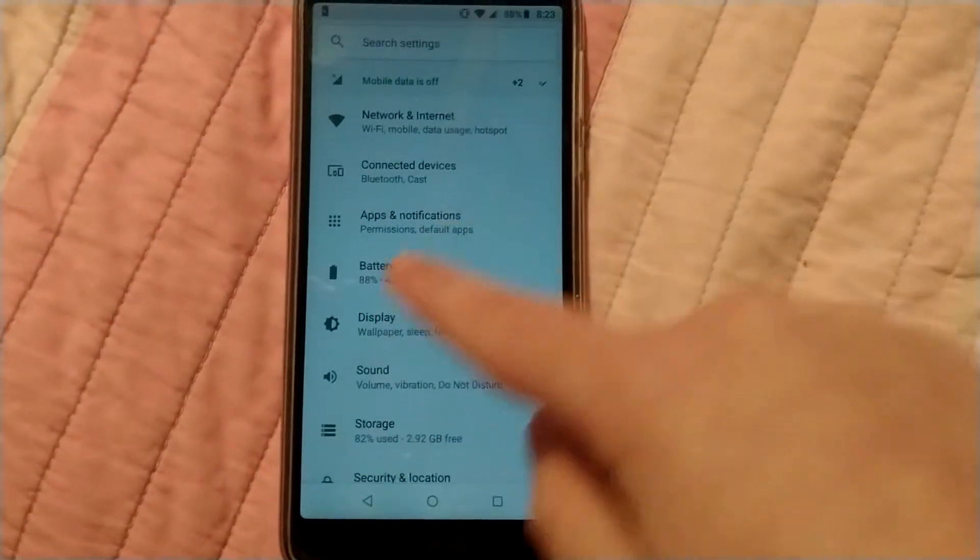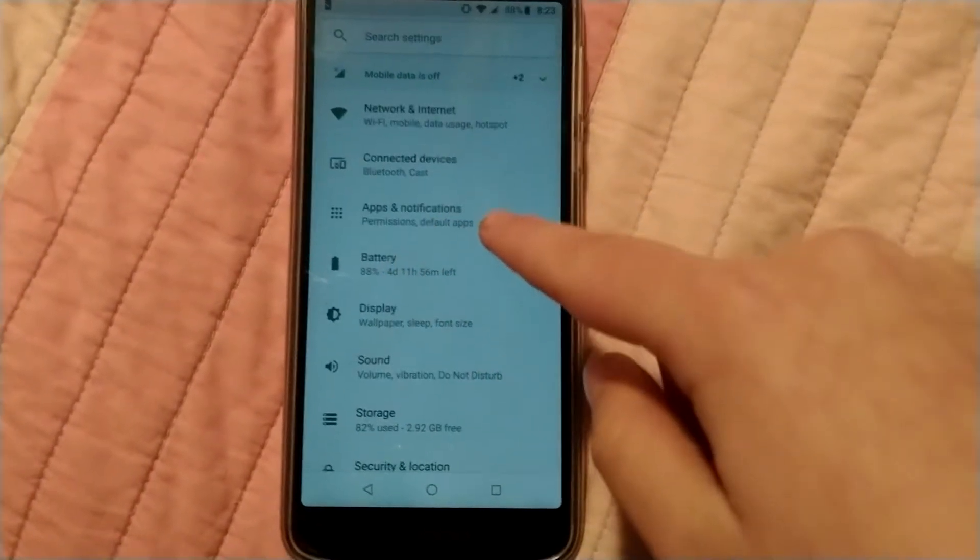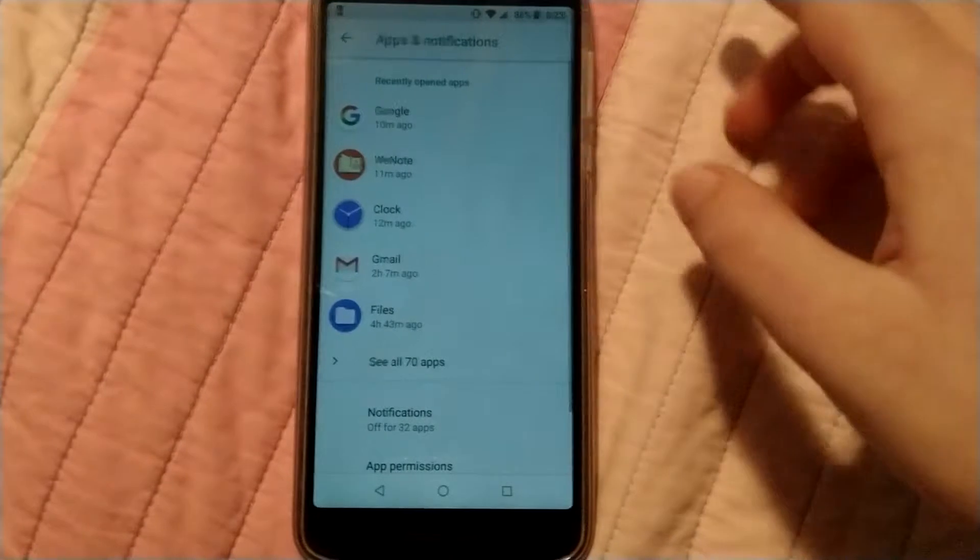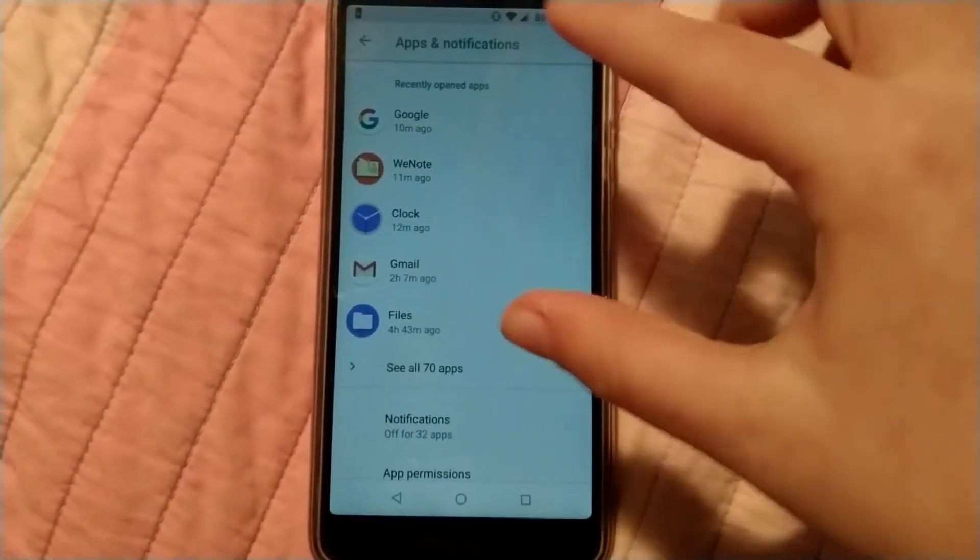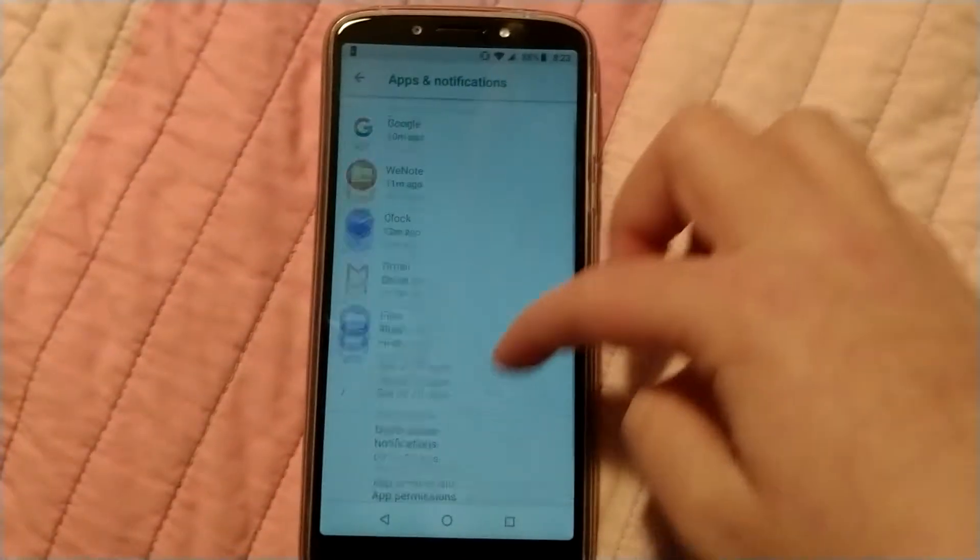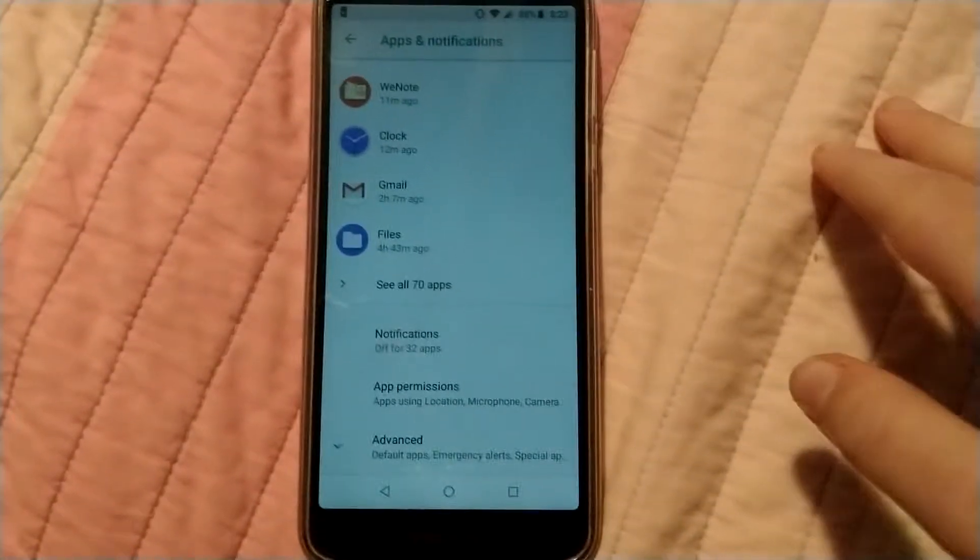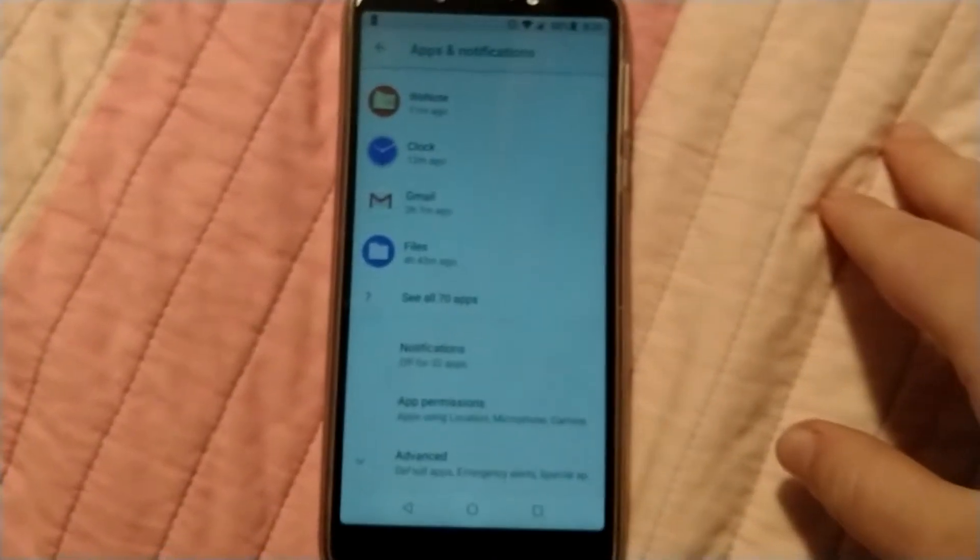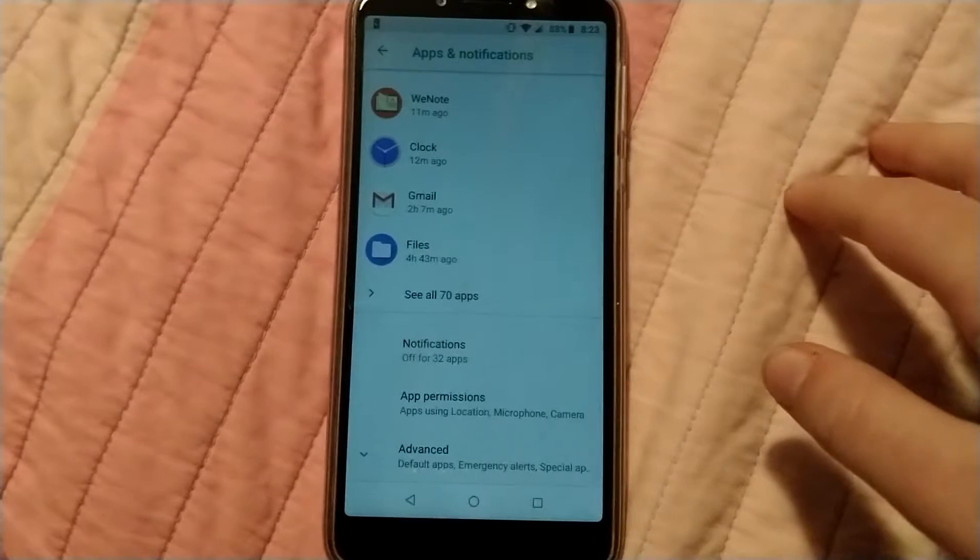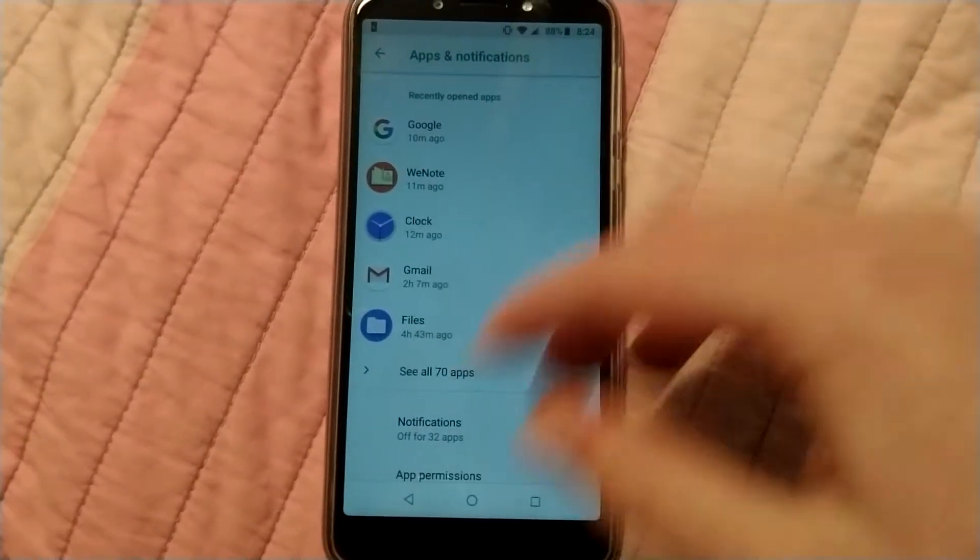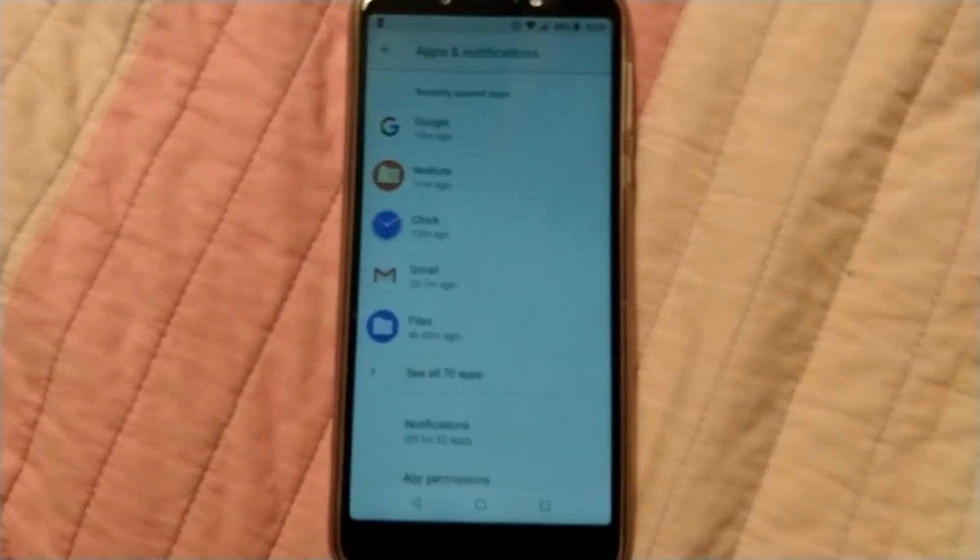And then you find the place that says apps and notifications. And then you can see below it, it says permissions and default apps. So you go there and you can see all your apps, your recently opened apps, notifications, app permissions and other advanced stuff which is used for various things if you want to customize them.